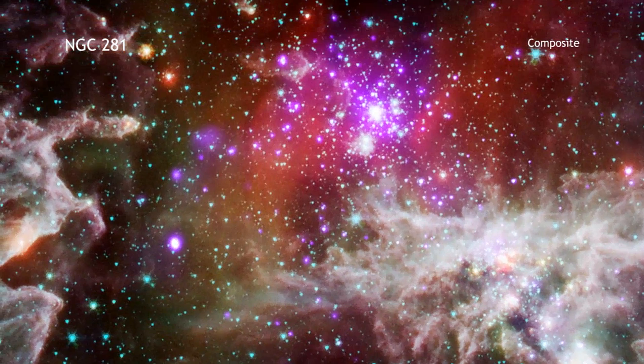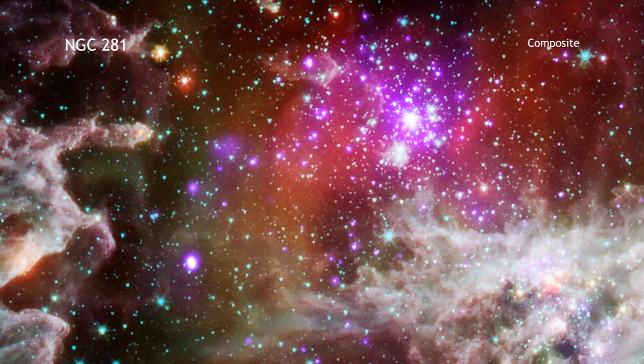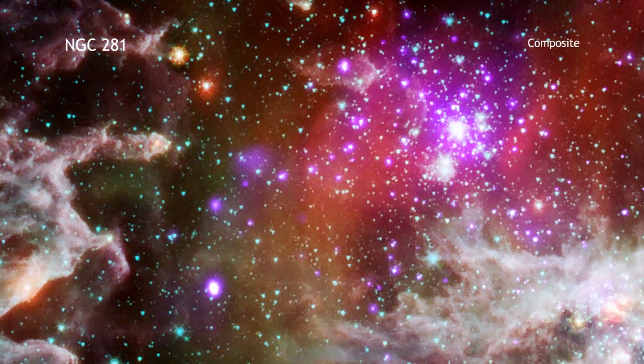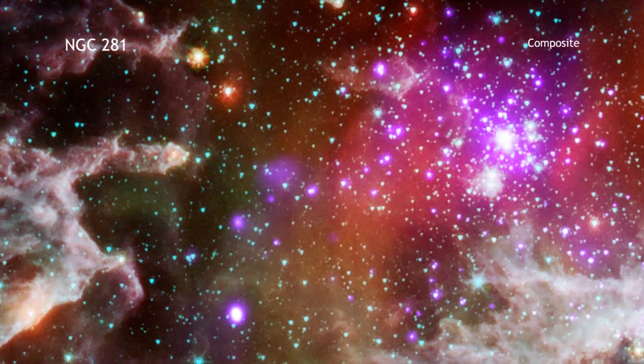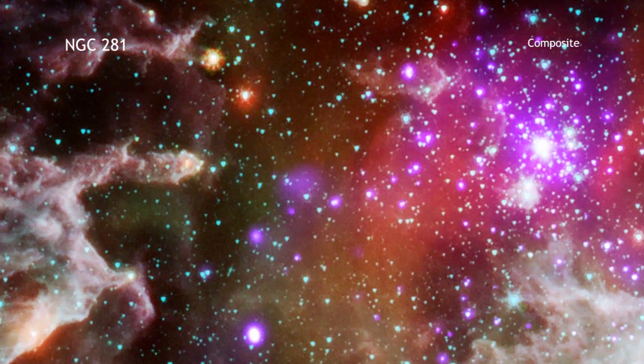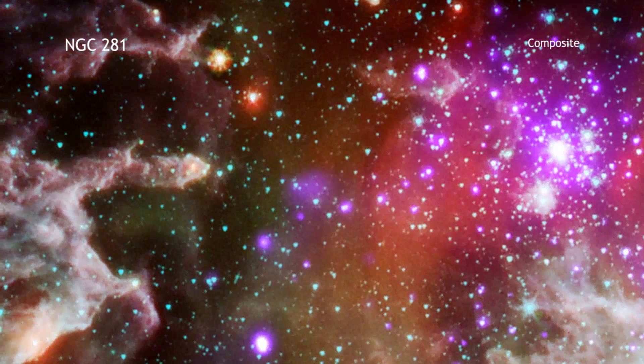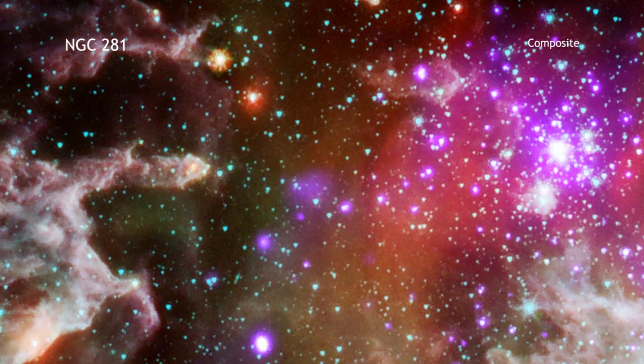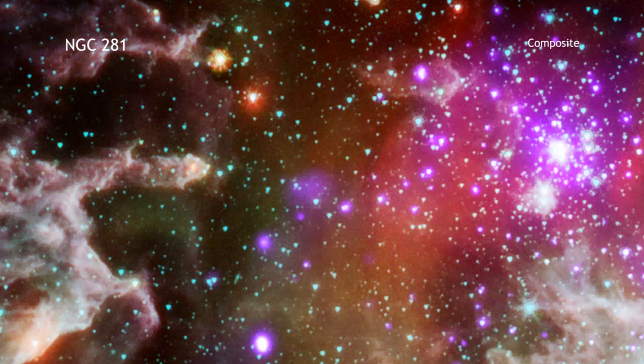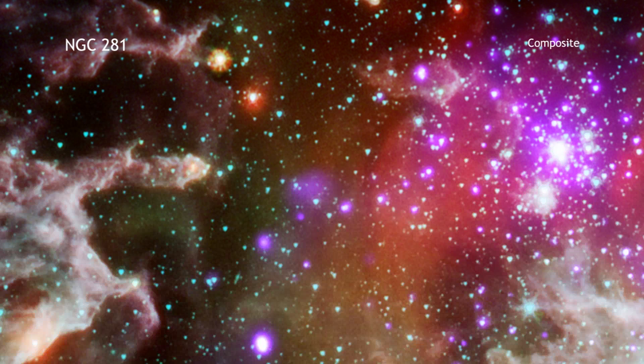This process results in the formation of large columns of gas and dust, as seen on the left side of the image. These structures likely contain newly forming stars.